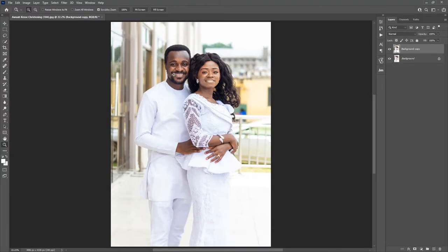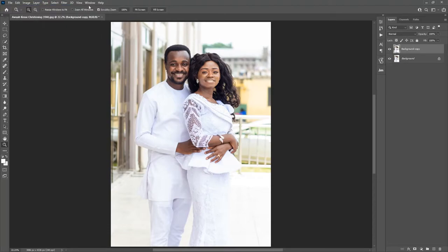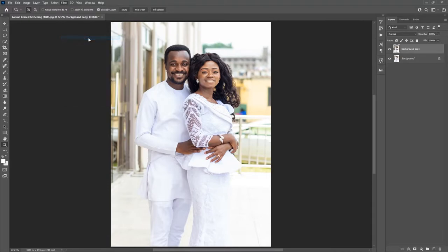I'll be using the Camera Raw filter. Make sure that when you go to Image > Mode, you have it set to RGB — if it is set to CMYK, the Camera Raw filter is not going to work. Go to Filter and select Camera Raw Filter, or use Shift+Control+A.